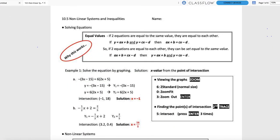Welcome to lesson 10.5. This is Ms. Fleming, and this lesson is Nonlinear Systems and Inequalities. We're going to revisit a couple of things we've done with systems of linear functions and expand that to things that are nonlinear.